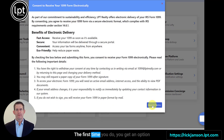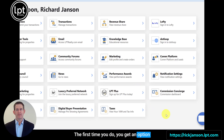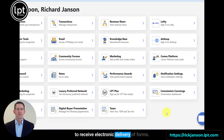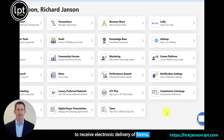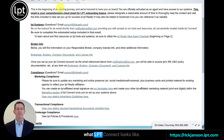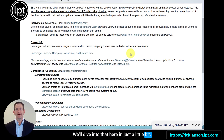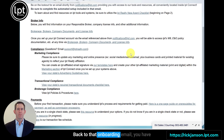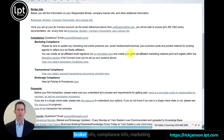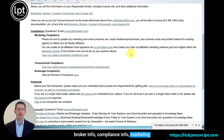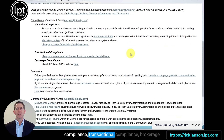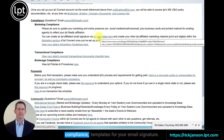The first time you log in, you get an option to receive electronic delivery of forms. This is a partial view of what LPT Connect looks like — we'll dive into that in just a bit. Back to the onboarding email: you have broker info, compliance info, marketing compliance, transactional compliance, and brokerage compliance.